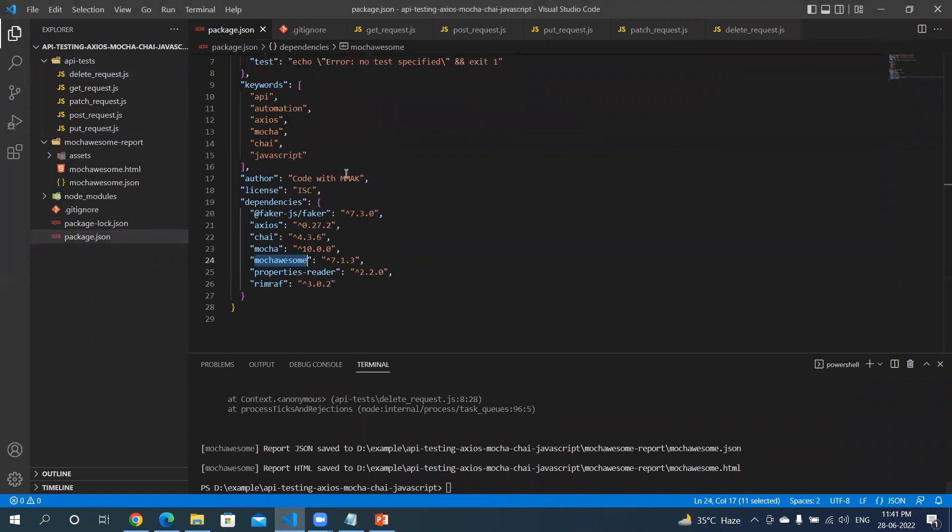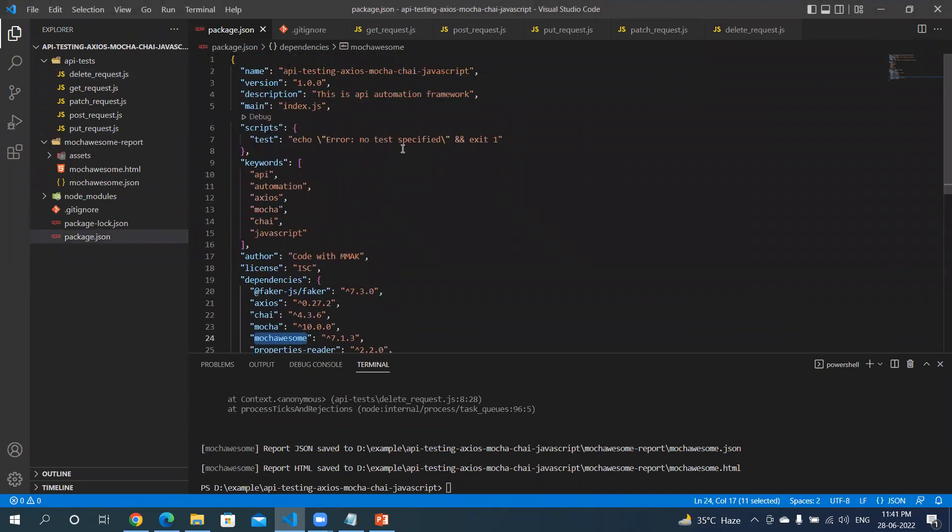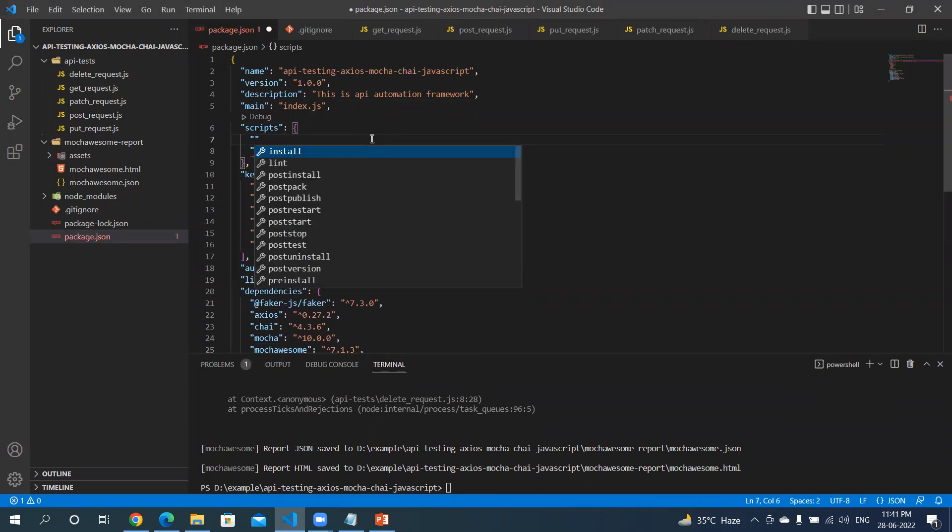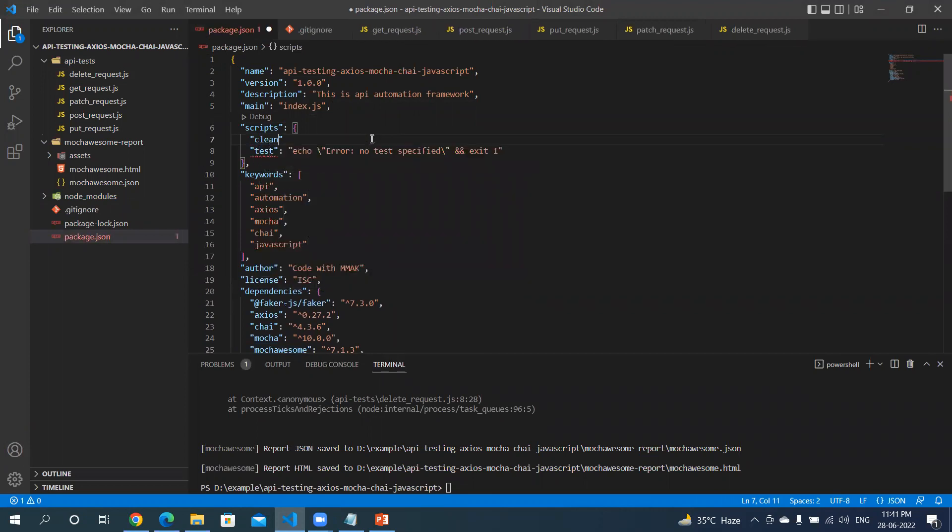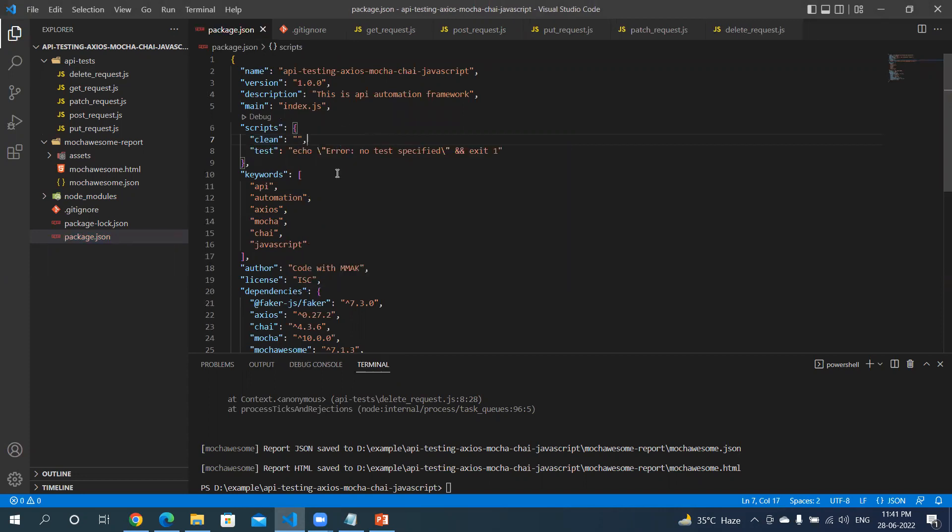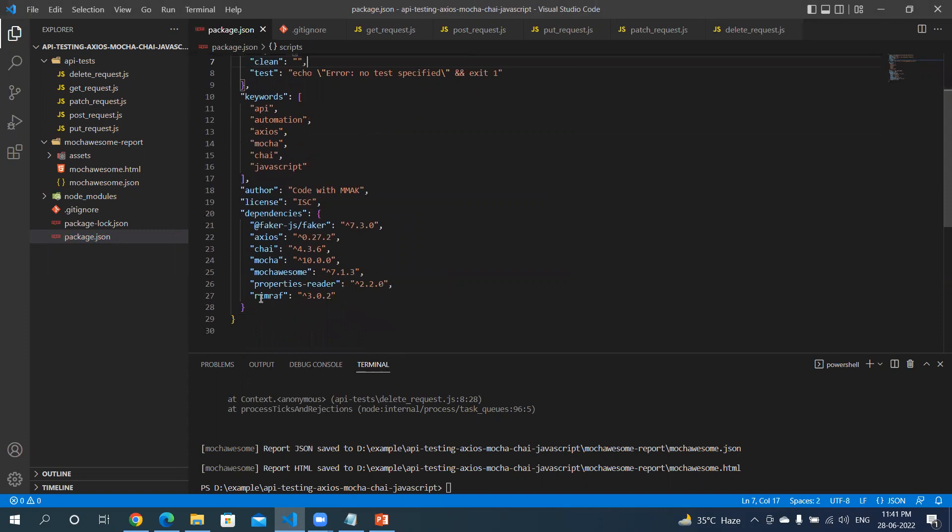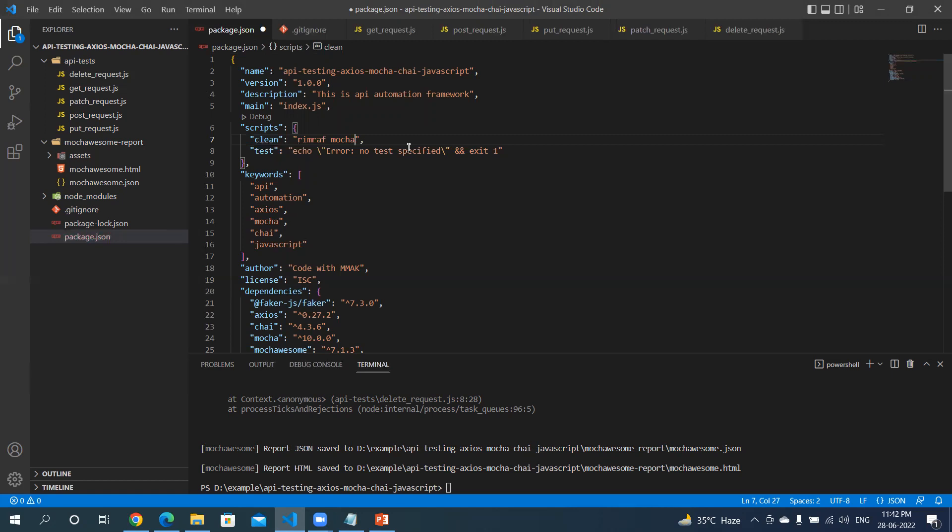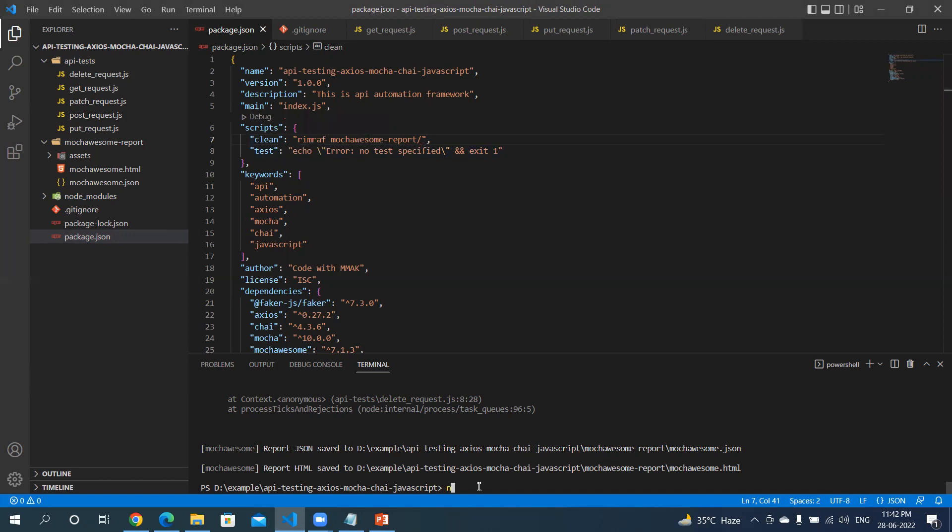Go to package.json and under script, we will add a clean method which will clean your folder. If you remember, we installed this package rimraf - this package is used for the same purpose. I will use this package here, so I will ask rimraf to clean the folder name mocha-awesome-report. It's going to clean the report, and it will work if you do npm run clean.